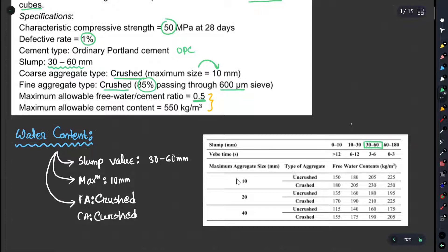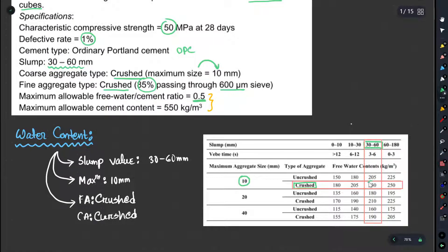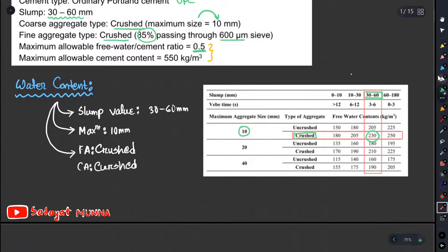From the chart, with maximum aggregate size 10 mm and crushed aggregate, we look at the 50-0 column and 30-0 column. The water content is 203 and 230 respectively. So the water content is 230 kg per meter cube of concrete.